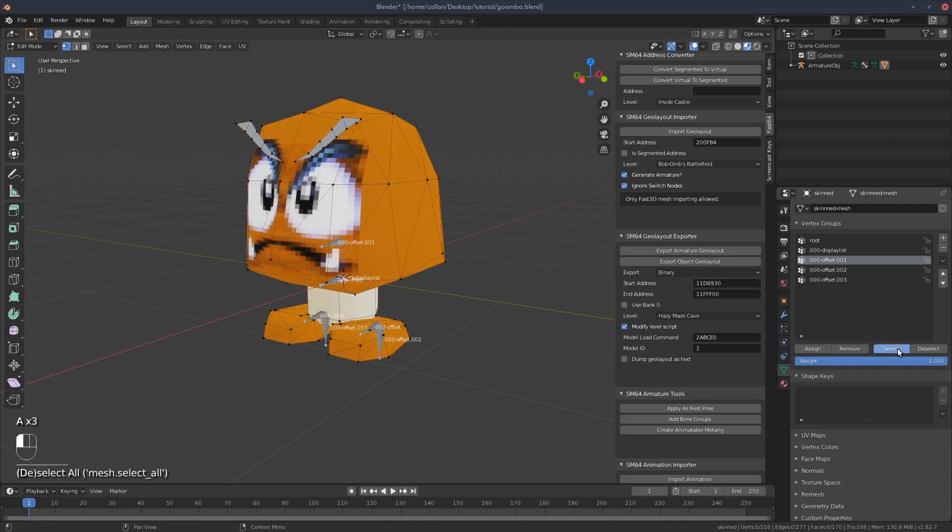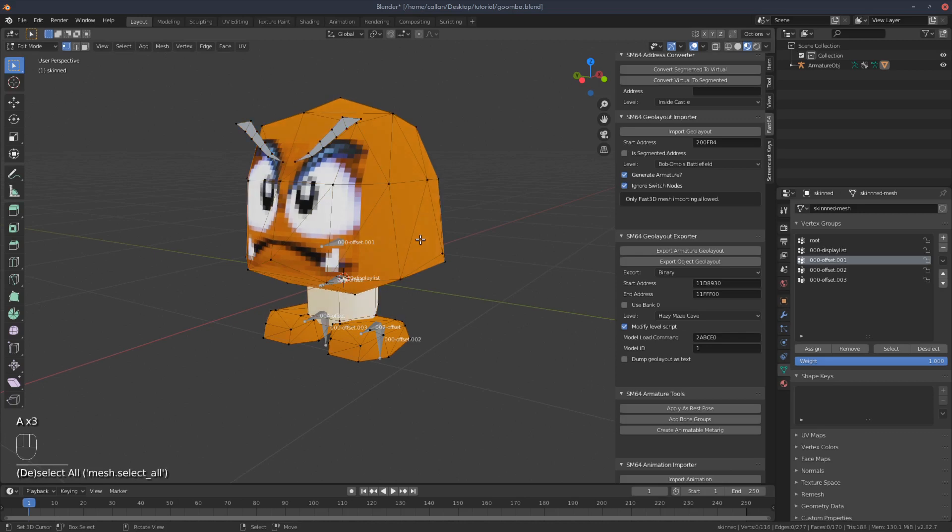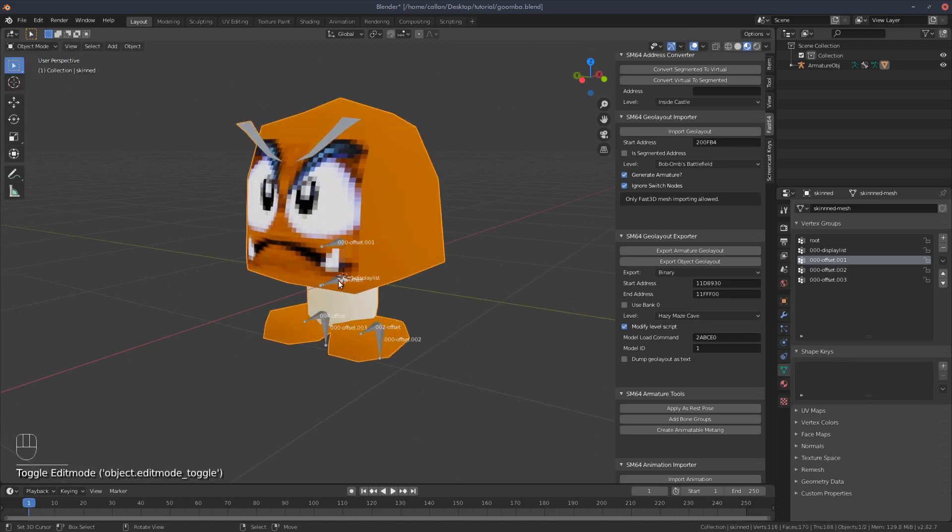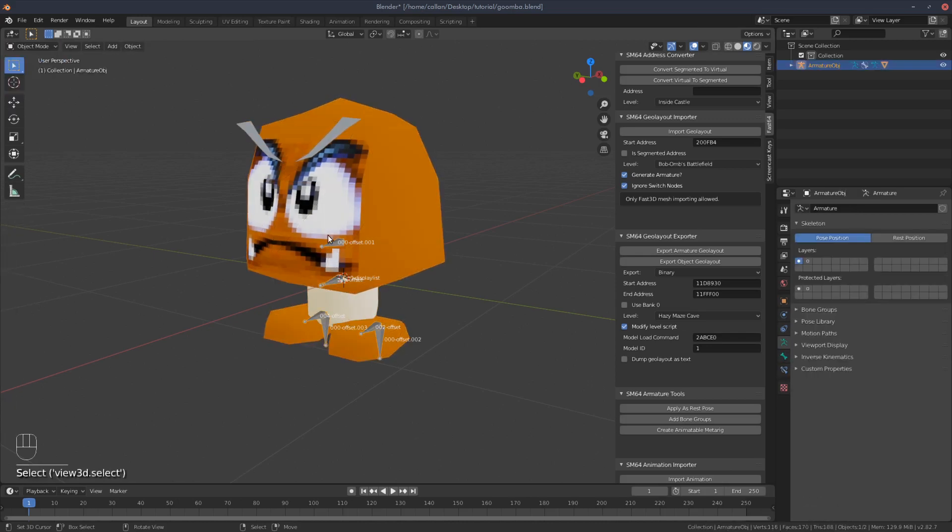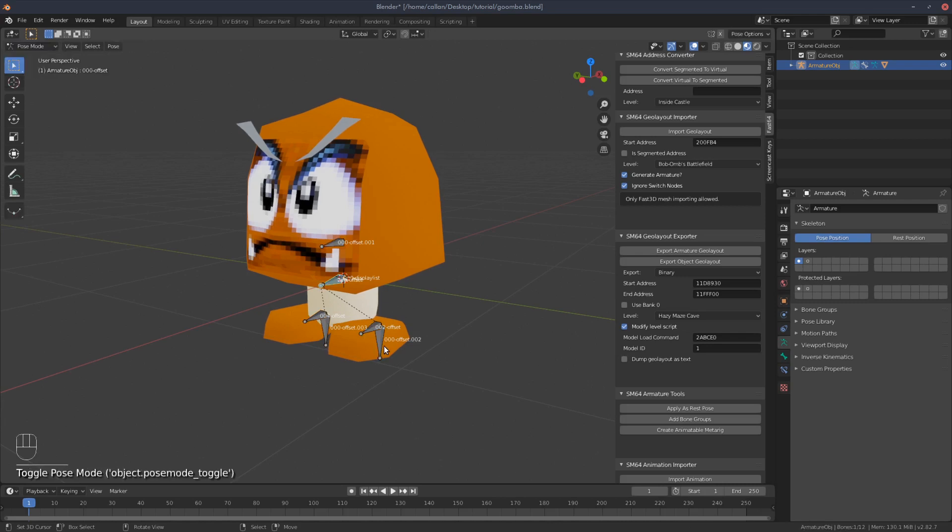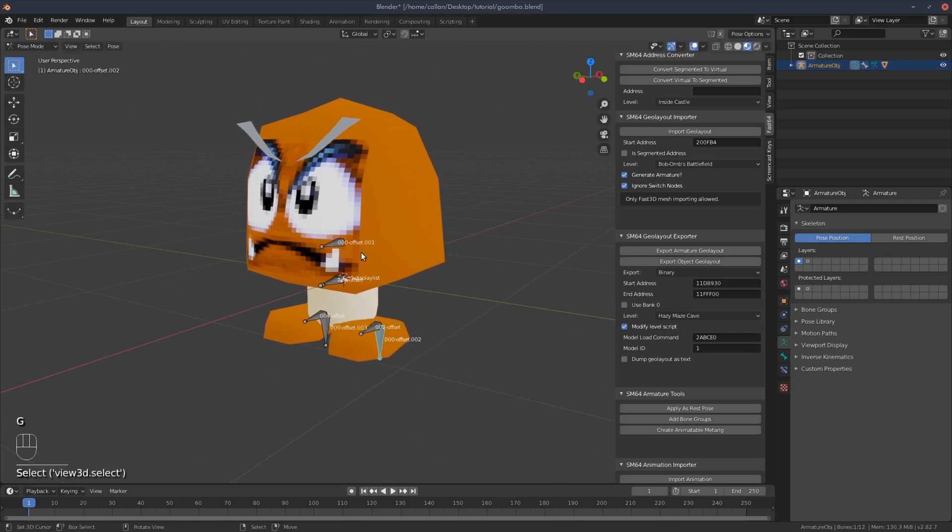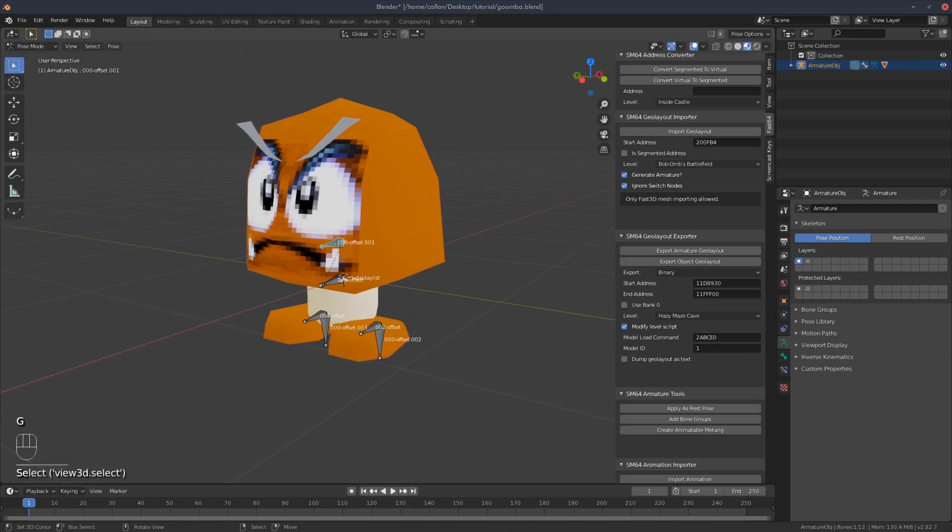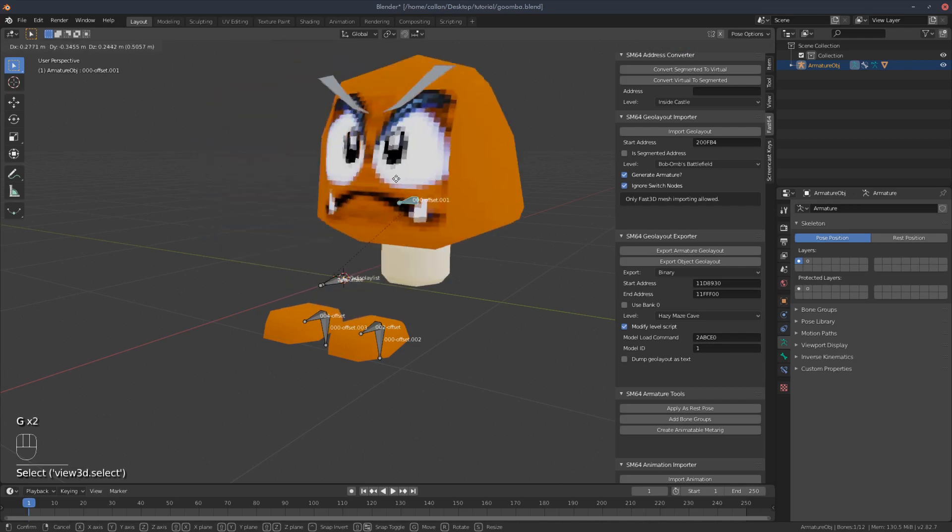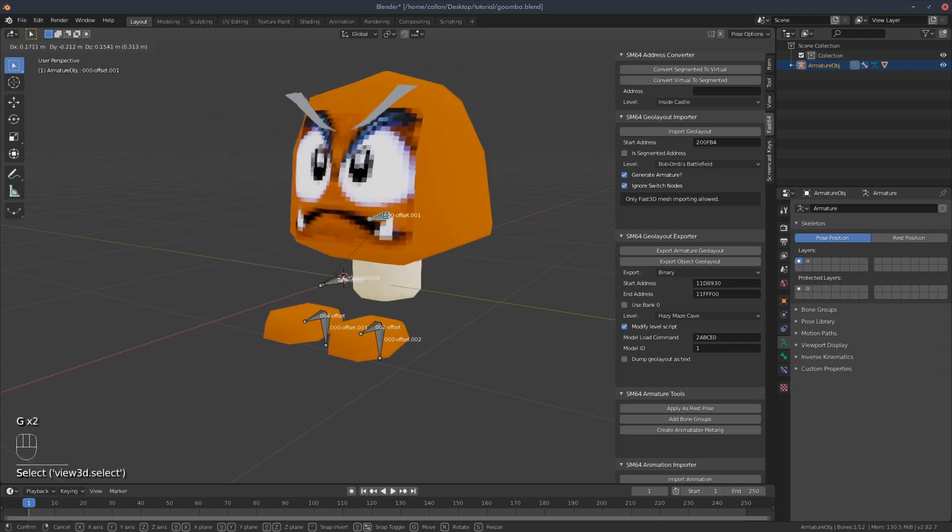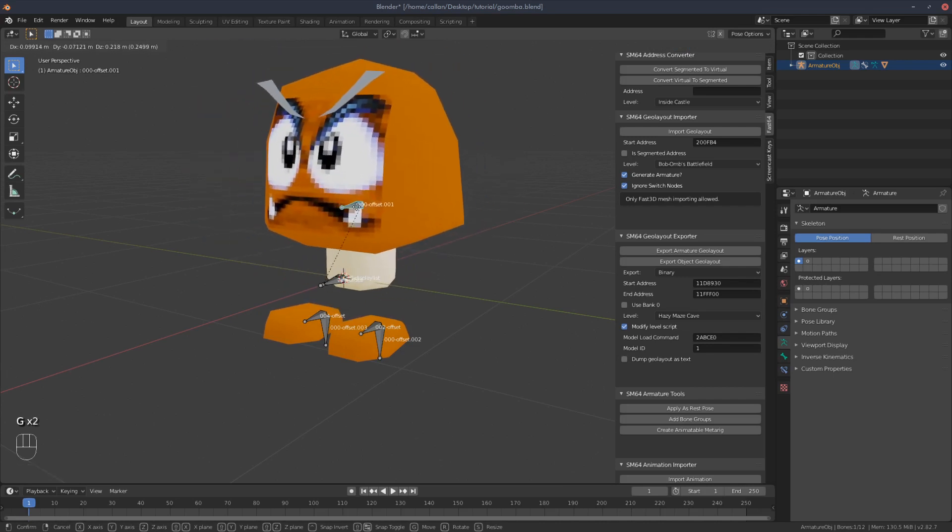So that's all assigned. So now if I hop out to object mode, go to the skeleton pose mode, if I grab this, that works. More importantly, this works now. Alright. So that's pretty much a quick edit.